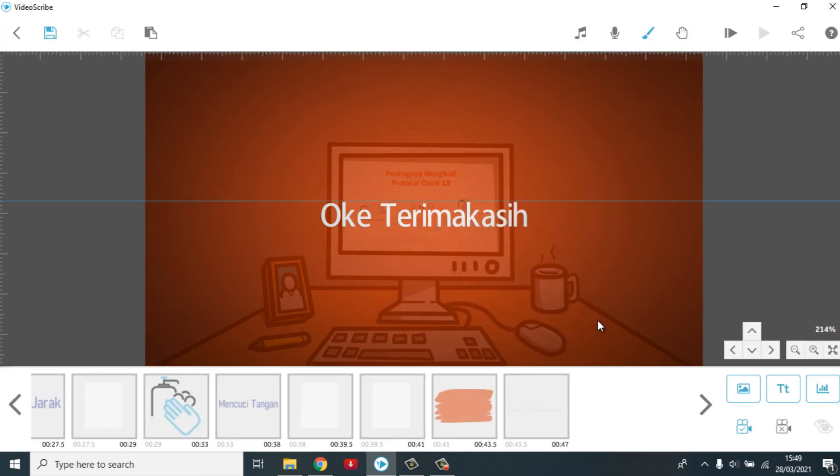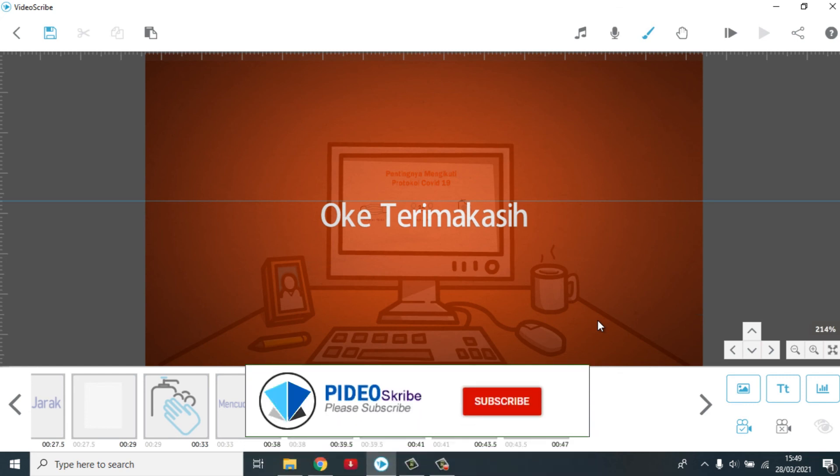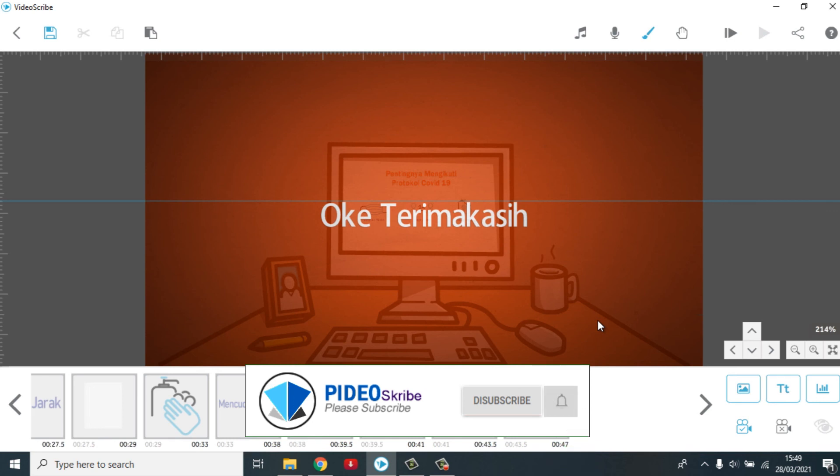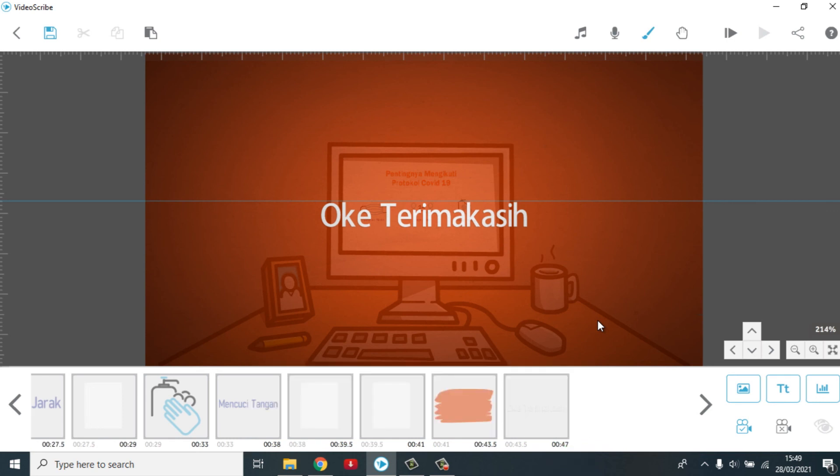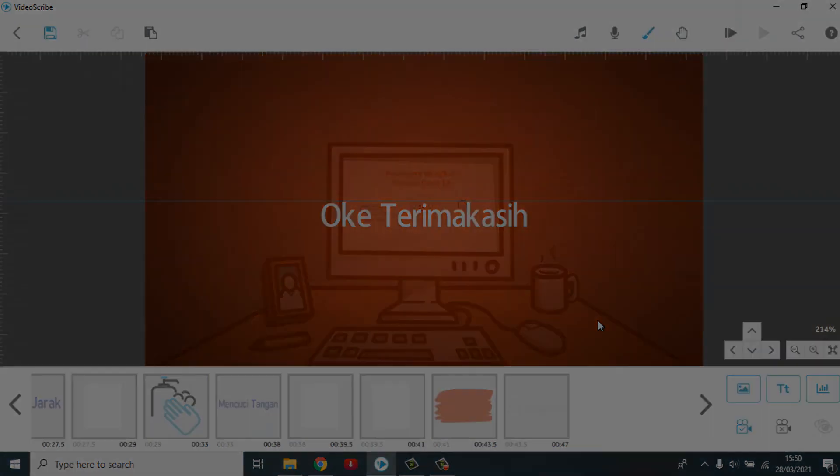Sampai disini dulu perjumpaan kita dalam memahami view element camera position. Jangan lupa untuk memberikan kontribusi terhadap channel saya. Klik tombol subscribe. Kemudian loncengnya. Silahkan di share. Jangan lupa klik like. Silahkan berkomentar kalau ada yang bertanyakan. Sampai jumpa pada video berikutnya. Bye bye.